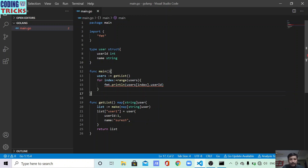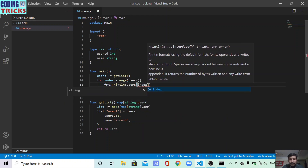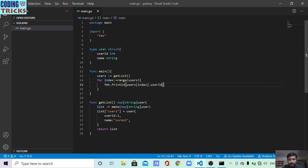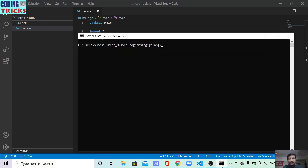I am seeing some error here, so let me fix it using Println, passing users with an index and that index having UserId. This is the simple code I have written. I have one package — main — and inside that one struct with two properties, UserId and Name. I assign values to a list of users, fill one value, return it from the getList method, and call that method inside main. Let me run it — yes, it is running and you can see the output.